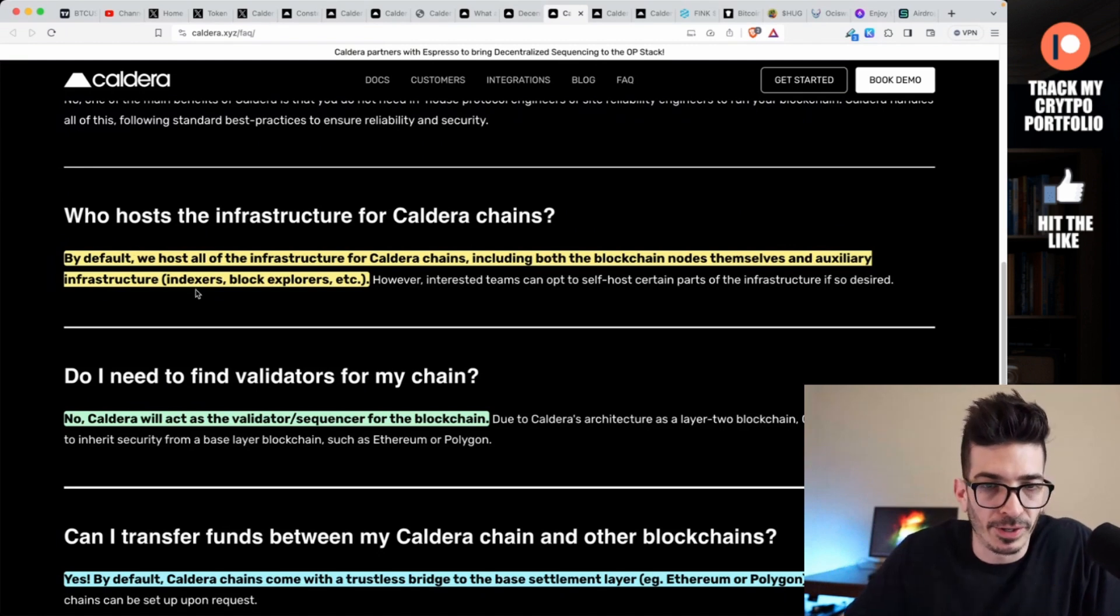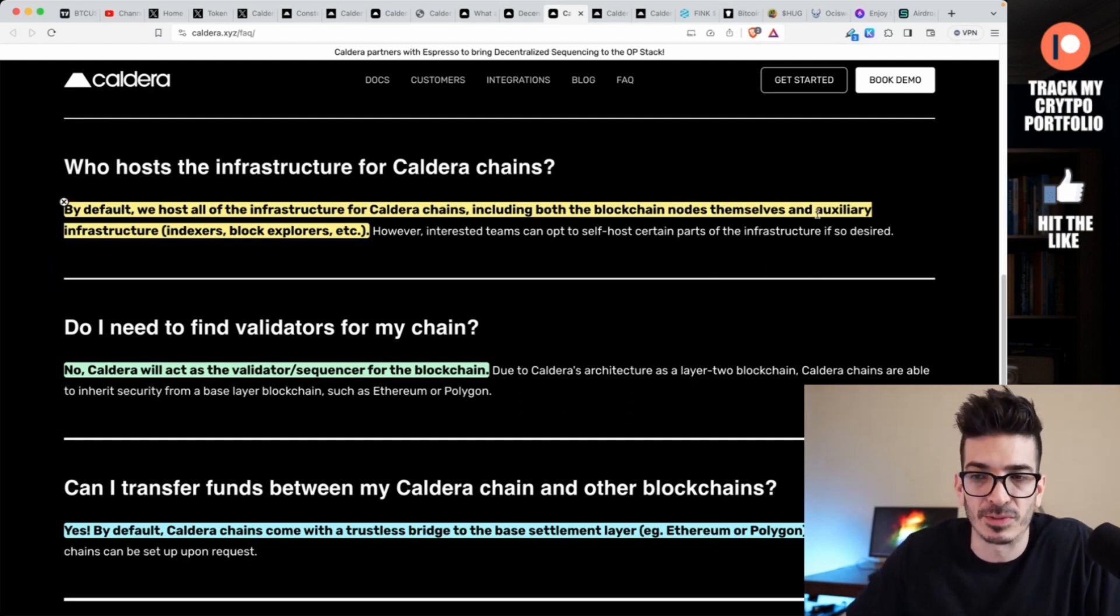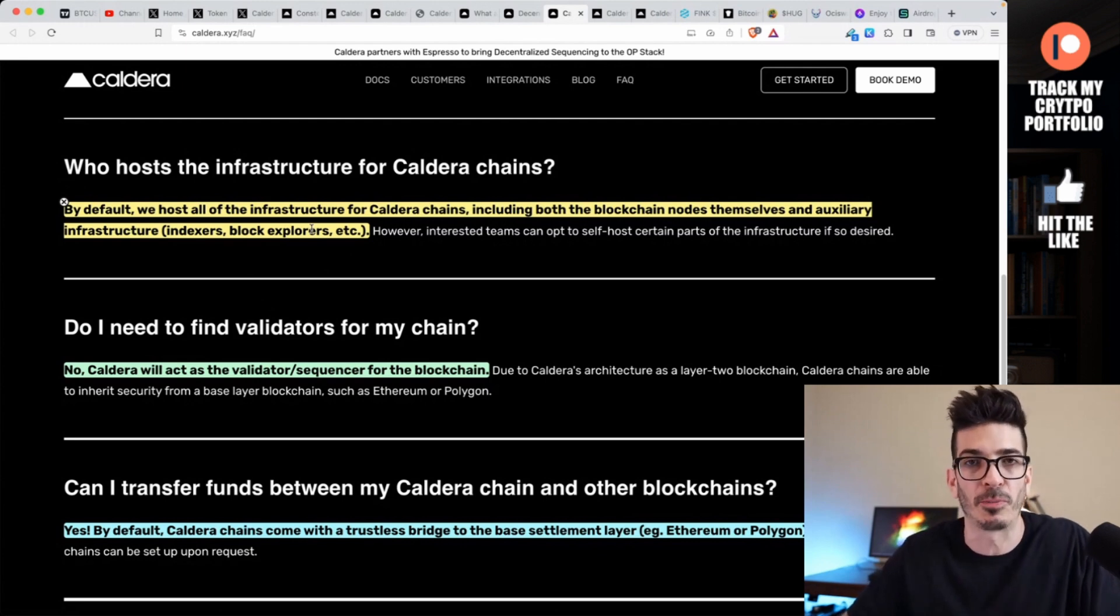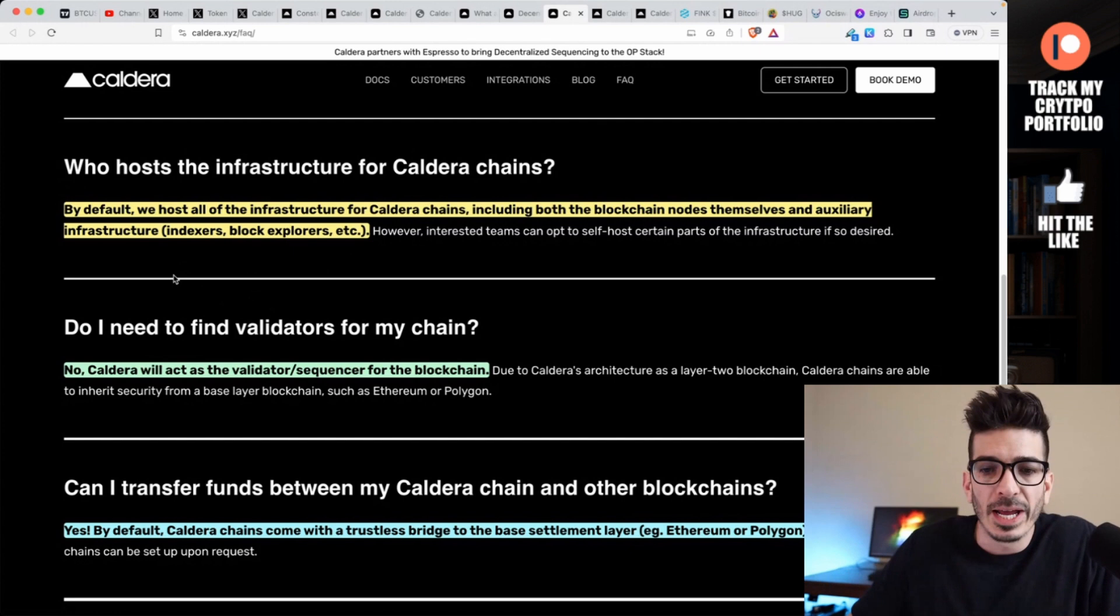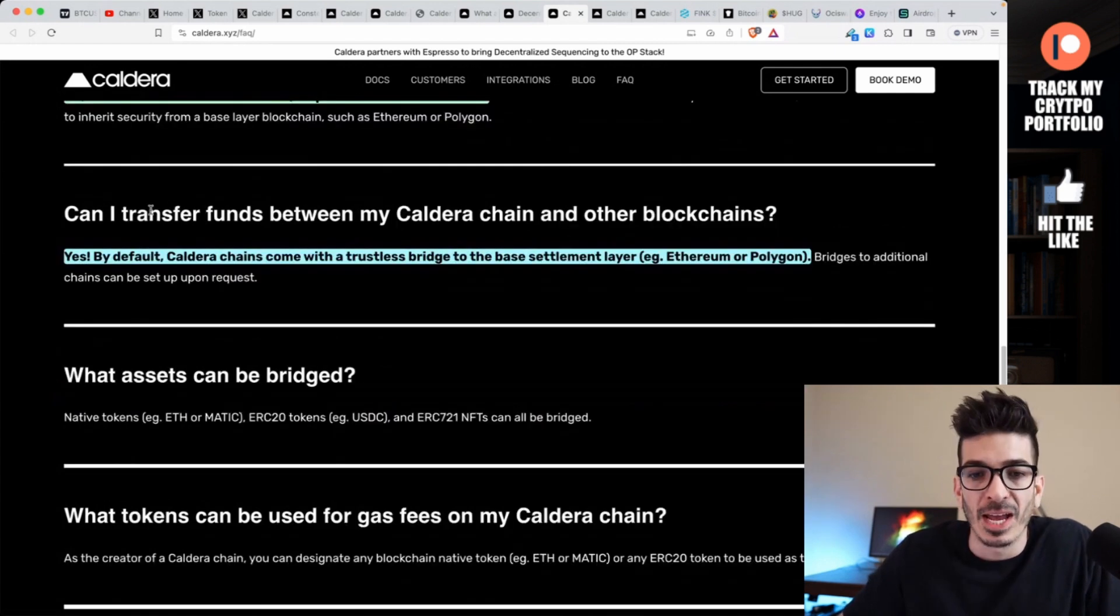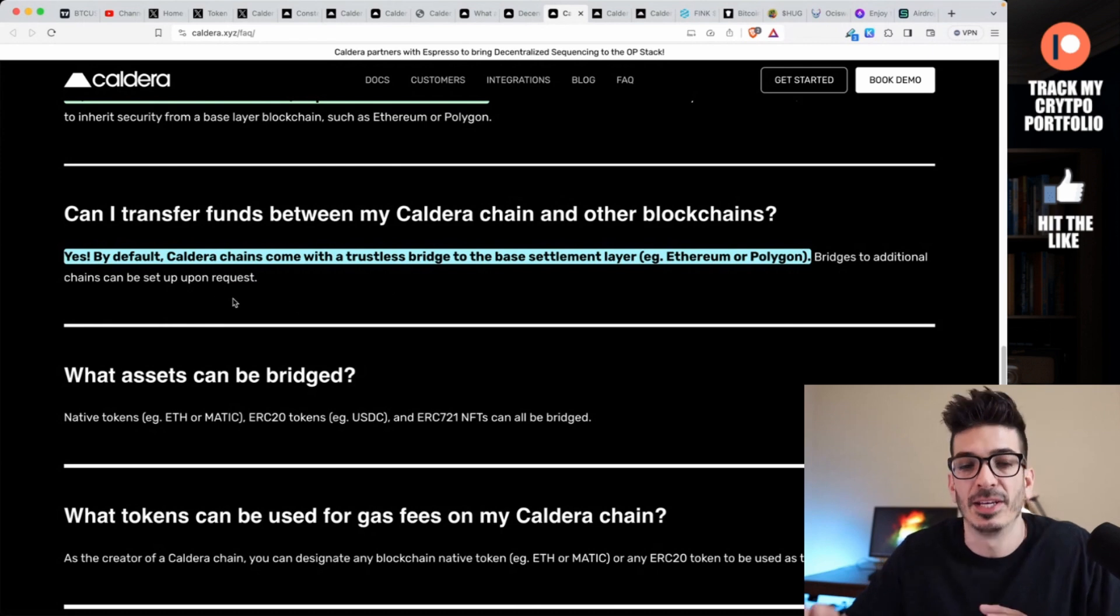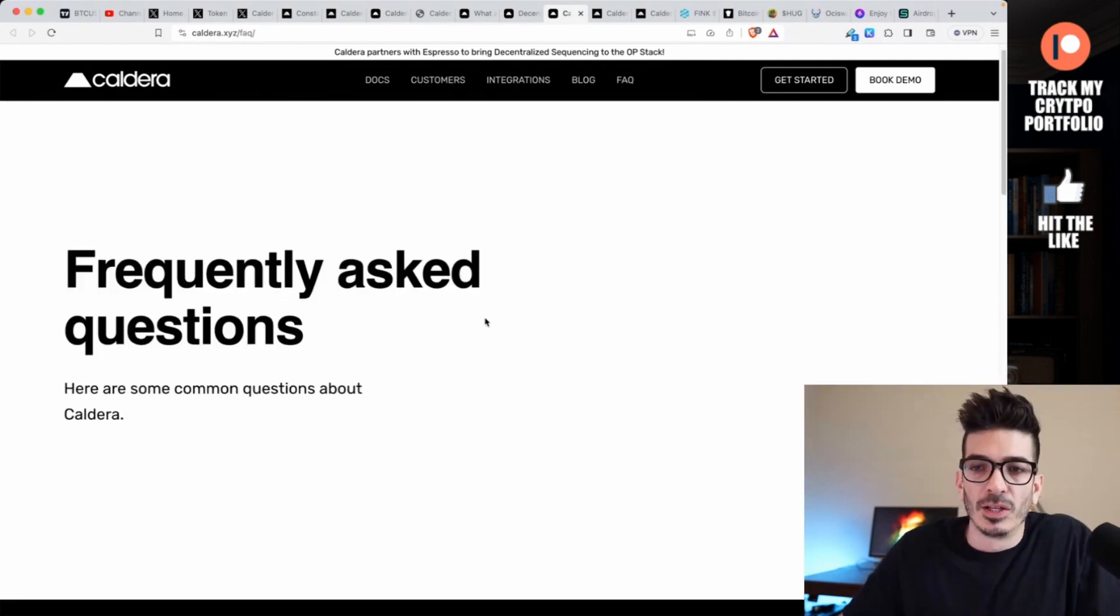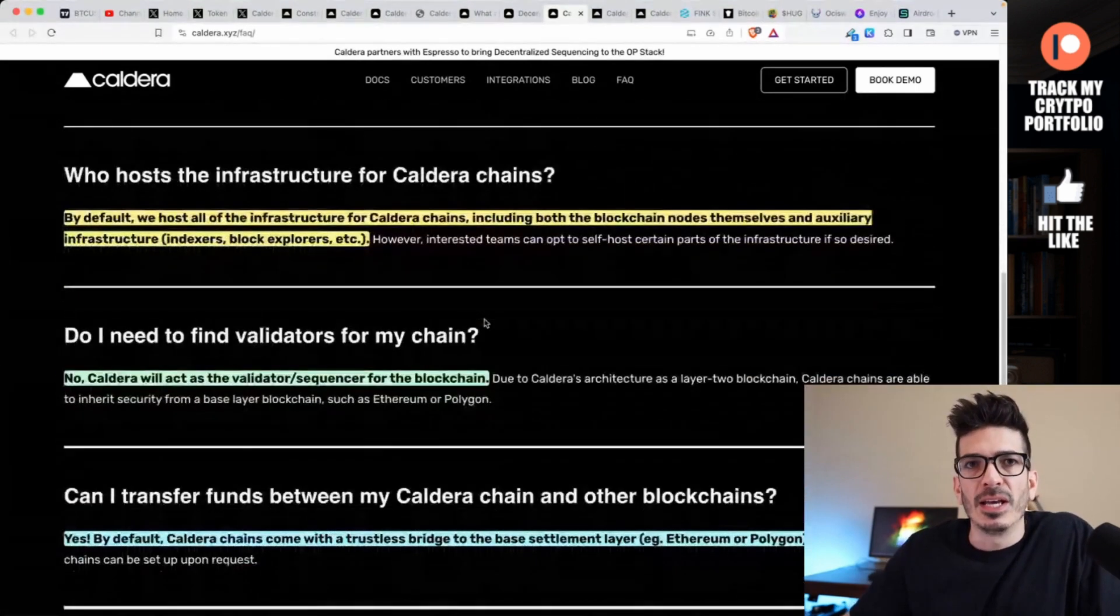They even say that here in this article. Caldera supports decentralized sequencing via an integration with Espresso, a premier decentralized sequencing network, which kind of has me a little bit confused. I'm not fully in the L2 space, but if you can just integrate with Espresso and then your sequencer is decentralized, why aren't they all just doing that? You might be wondering, all right, I'm going to create a rollup, but who is hosting it? Who's validating it?